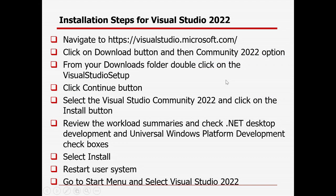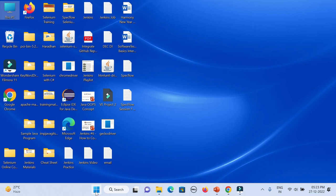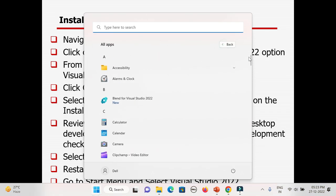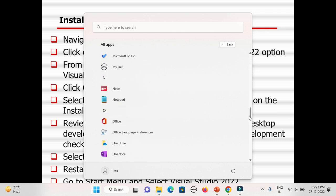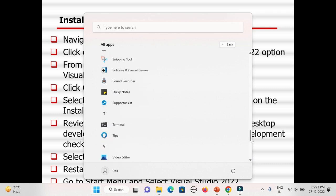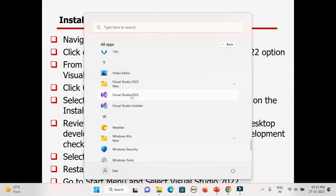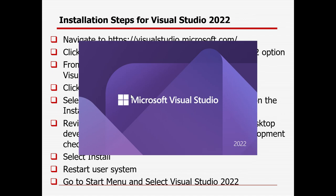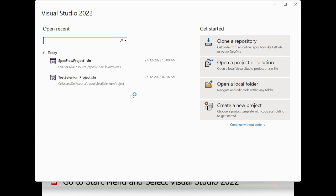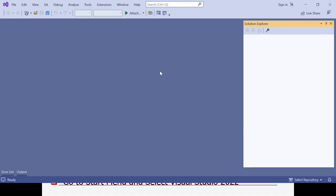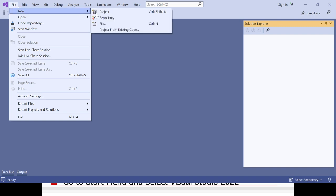After installation and restarting your system, go to the Windows Start menu, click All Apps, and find Visual Studio 2022 to launch it. When launching for the first time, no projects will be visible. You'll see options to create a new project, open a project, open a folder, or continue without code. To create a project, click File, then New, then New Project.